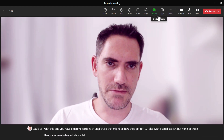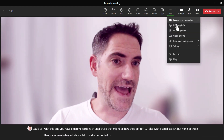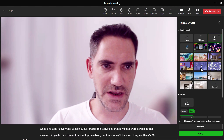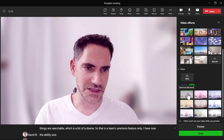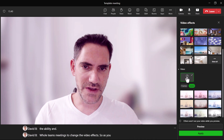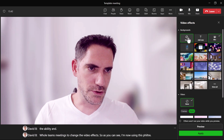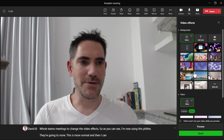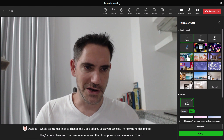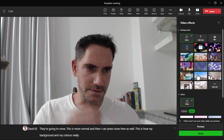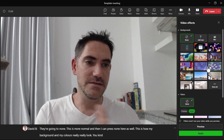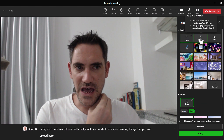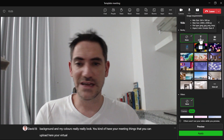So that is a Teams Premium feature only. In all Teams meetings you now have the ability to change video effects — as you can see, I'm using a filter here. If I go to none, this is more normal. You can have virtual backgrounds that you upload, and adding new ones is available for everyone.